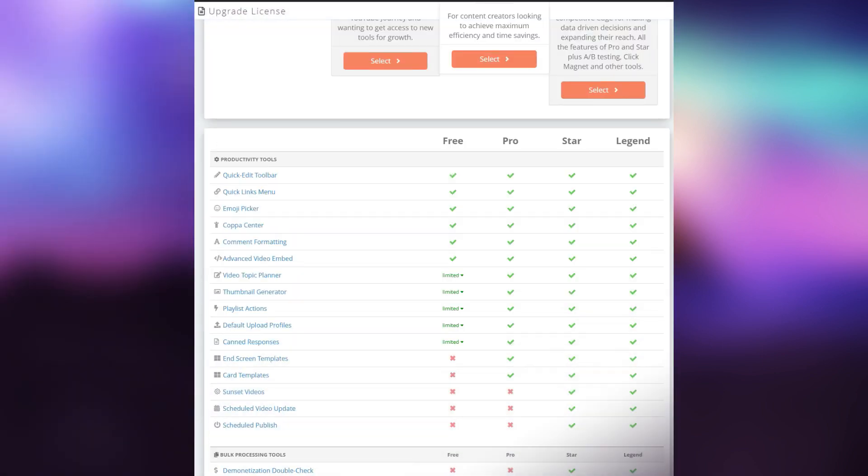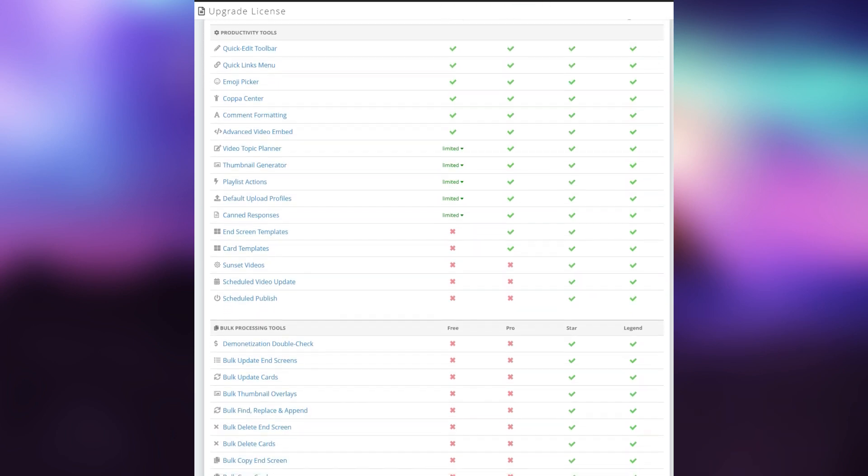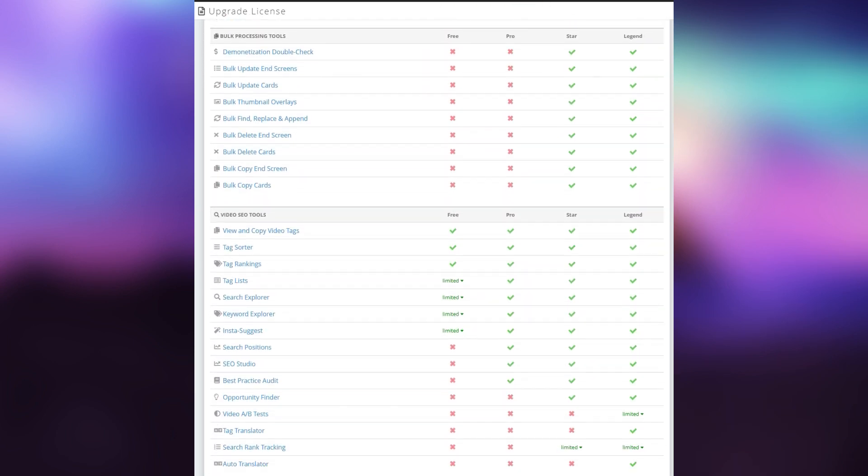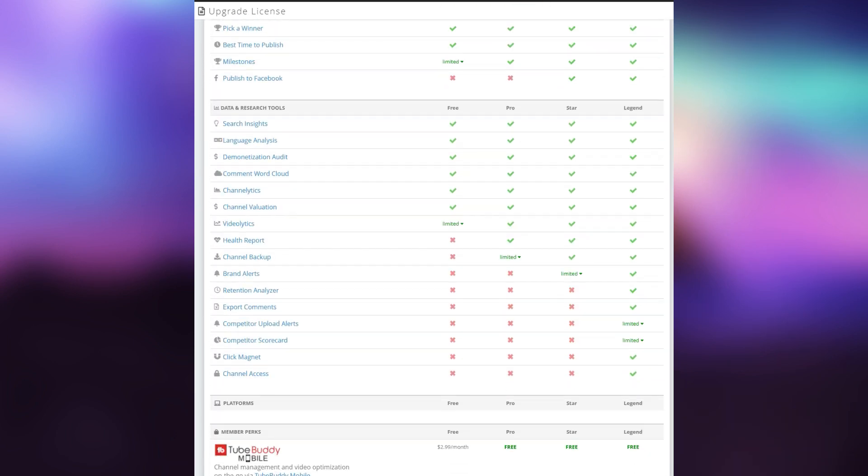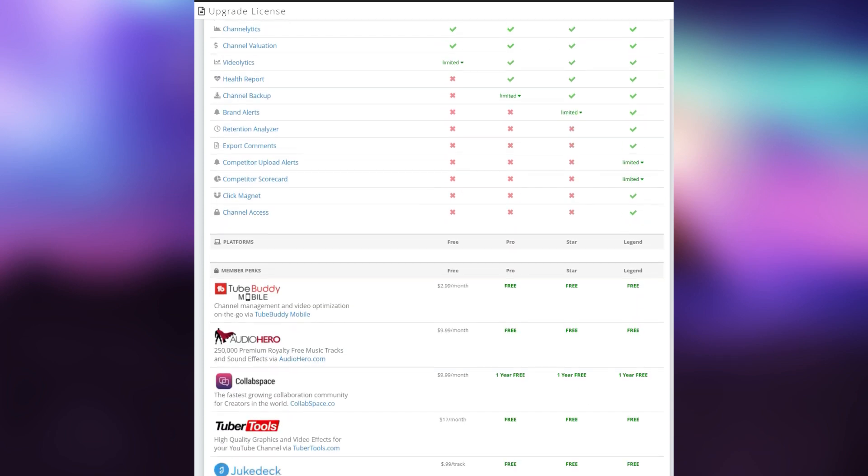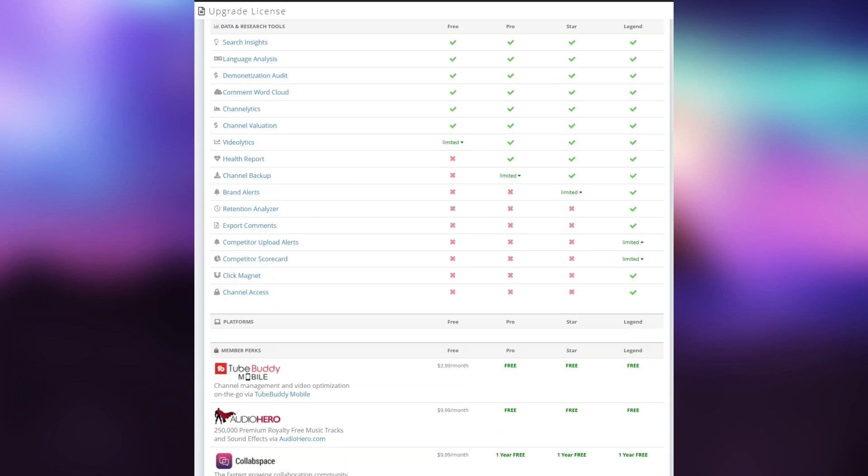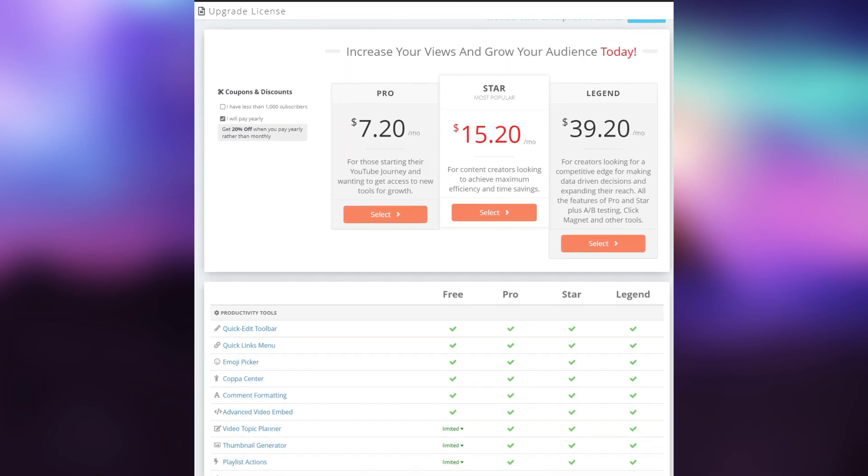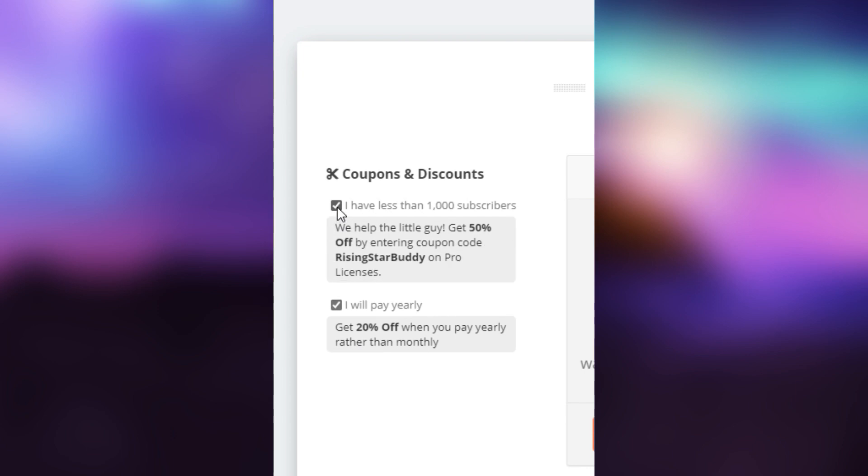Finally, the TubeBuddy extension is free and it includes basic tools which I feel most of the time is more than capable for most. For different plans, it costs anywhere from $9 to $49 per month. And as a reminder, TubeBuddy is offering discounts of up to 50% off if your channel has less